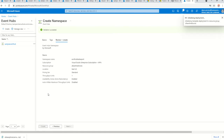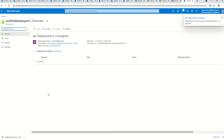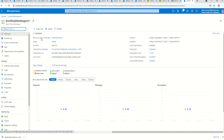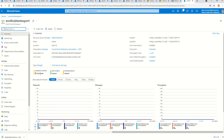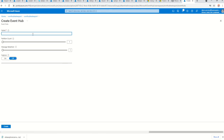Once that's done, we'll create an Event Hub instance. We'll be using that instance to transfer data from the Log Analytics workspace into Data Explorer. I'm creating an event hub called 'event-hub-export-la-test', with Capture off for now, and clicking create.